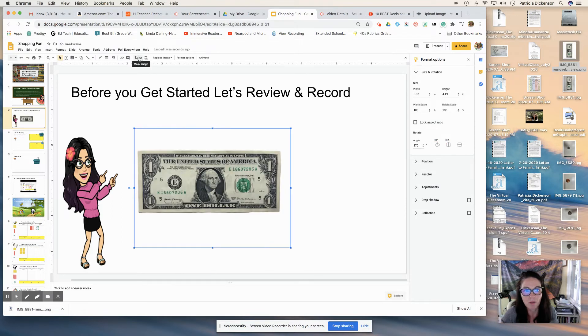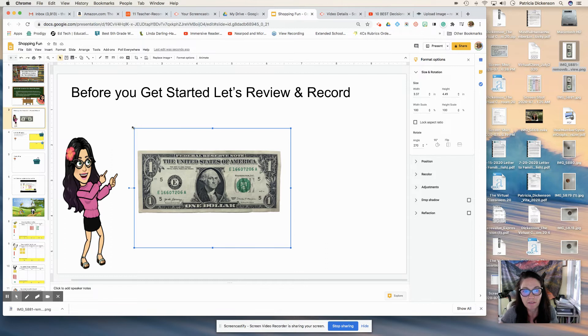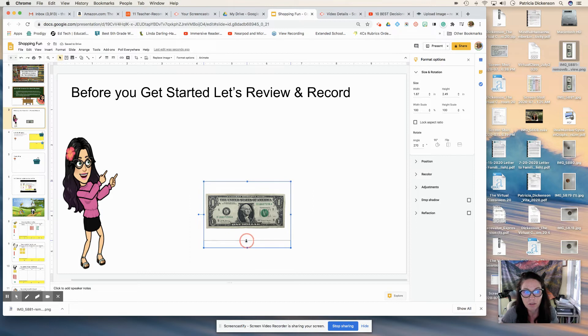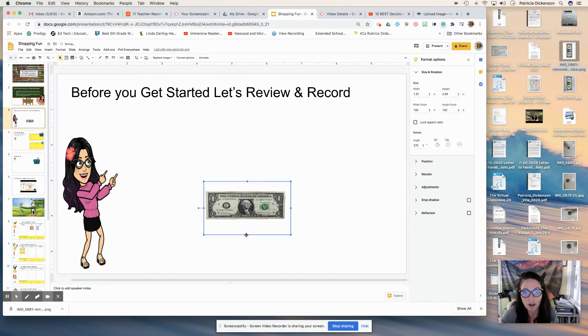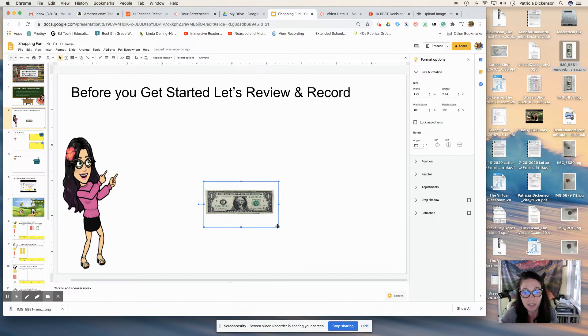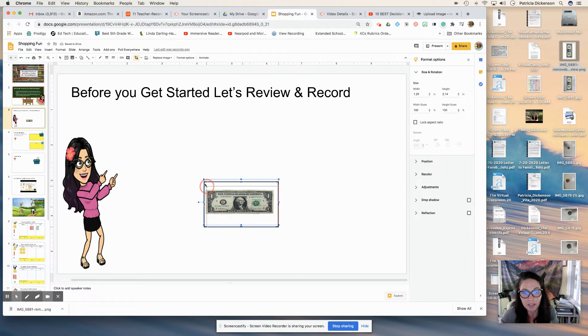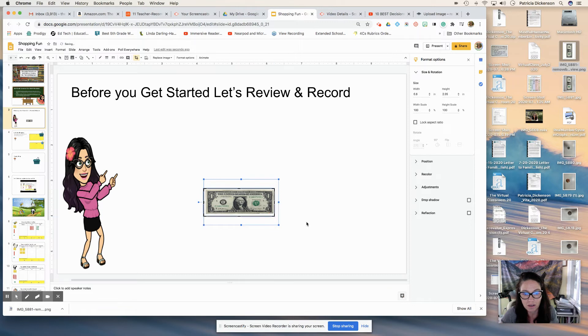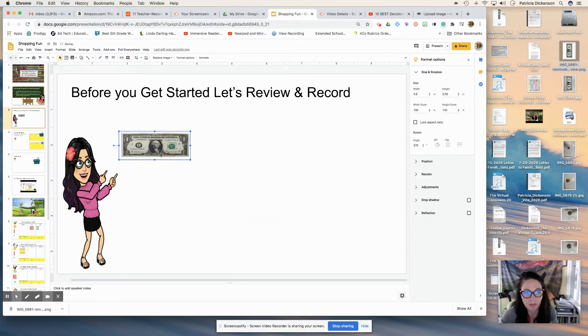And then I will crop the image. Let me shrink it down first because I don't want them to have an image this big because they're going to be dragging and dropping it into the cash register based on how much money they spend. And I can crop out some of the white space around it. So they're just moving the dollar. And so there it is. That's my virtual manipulative.